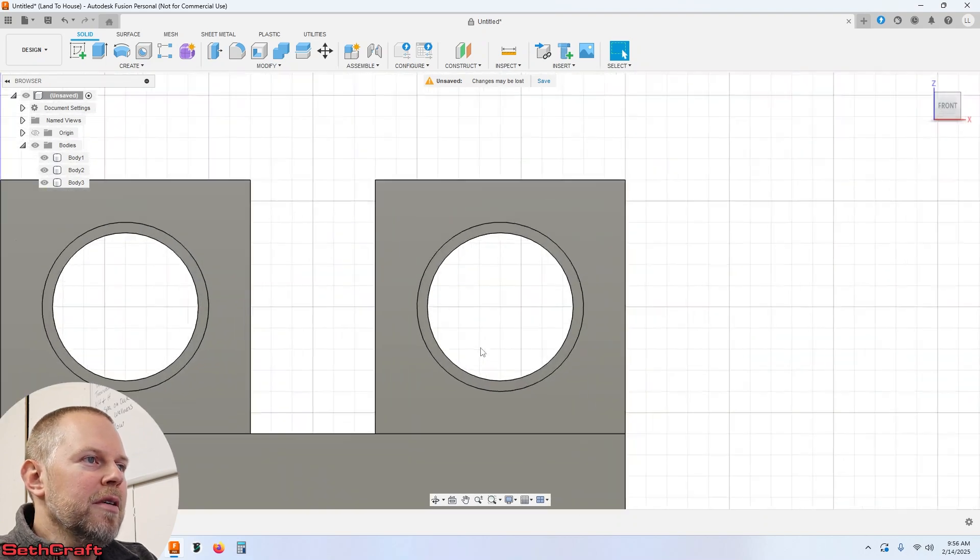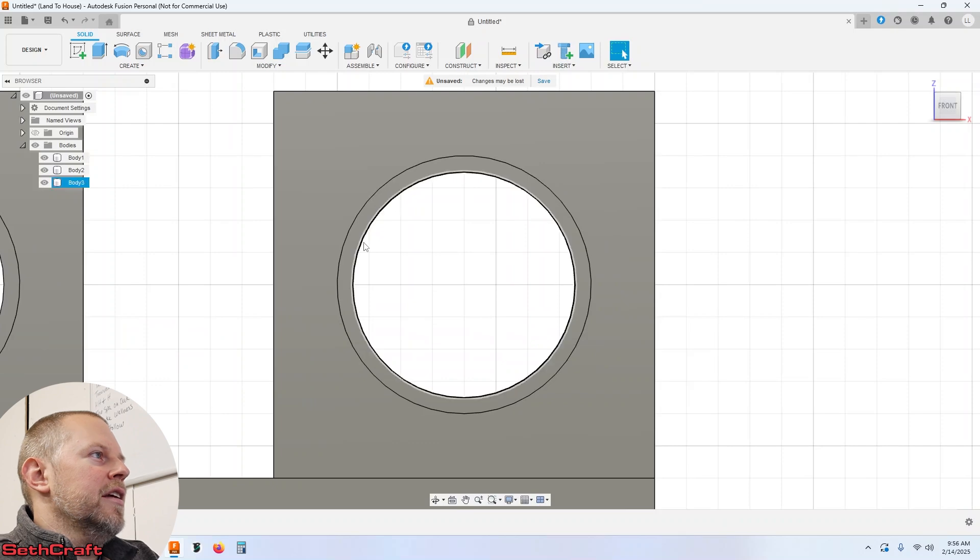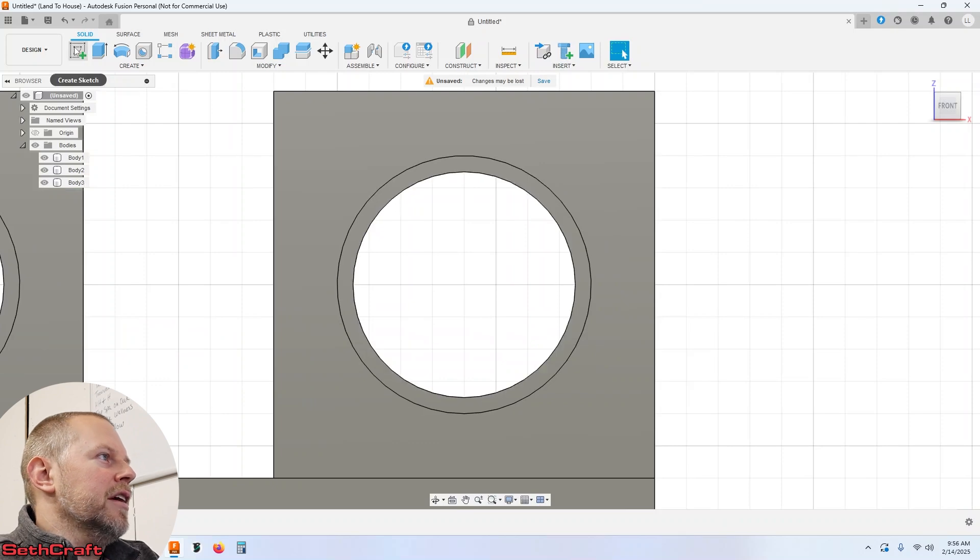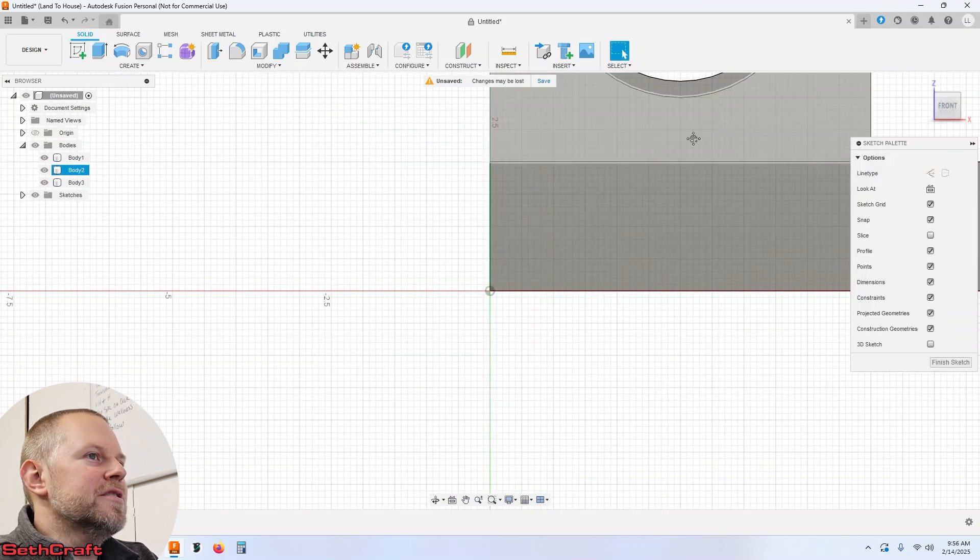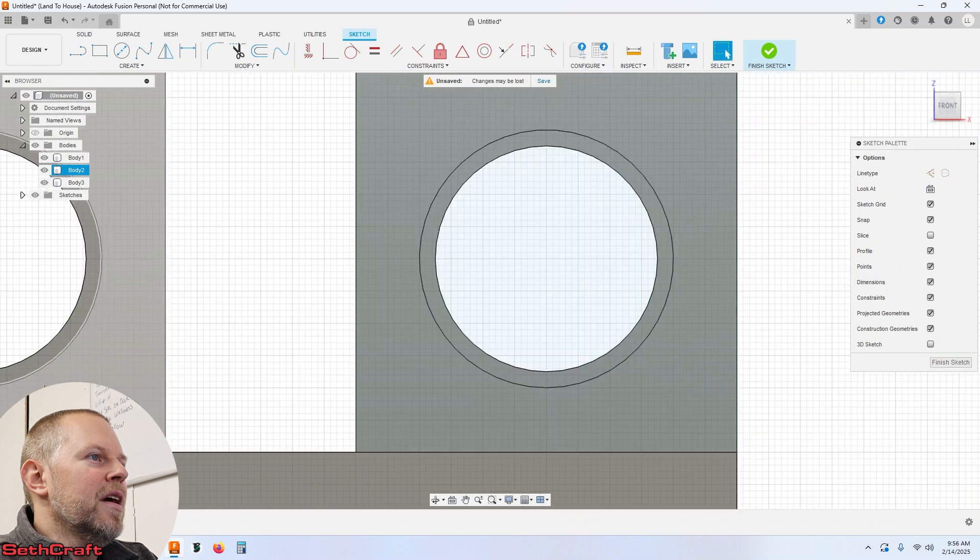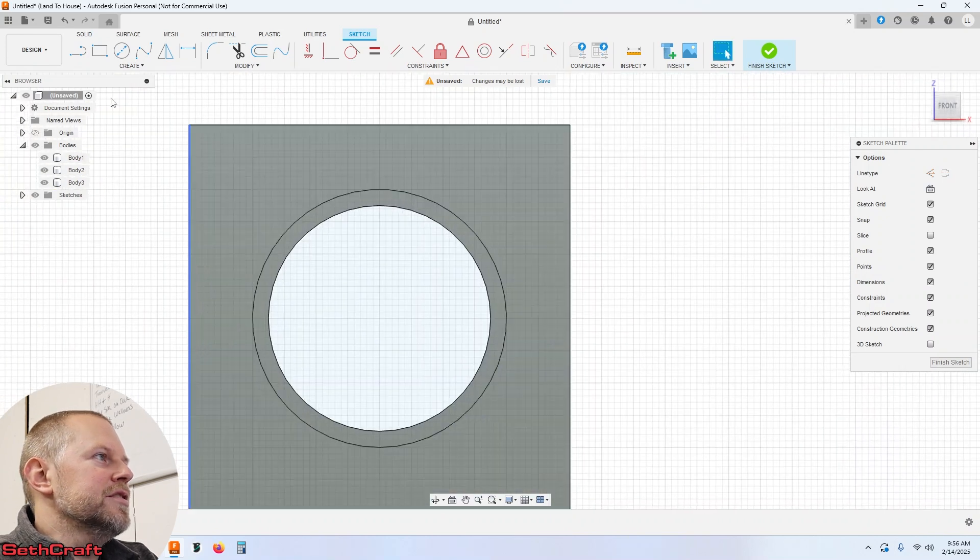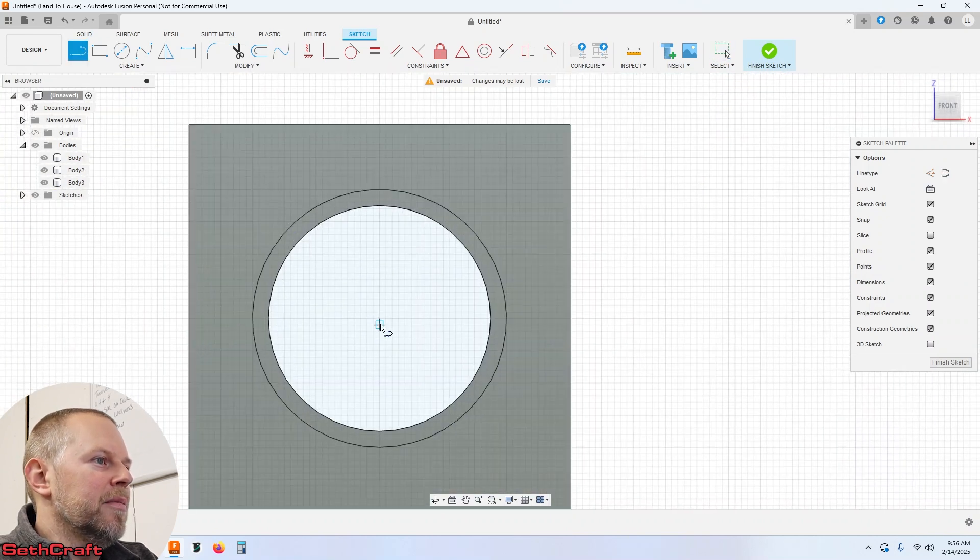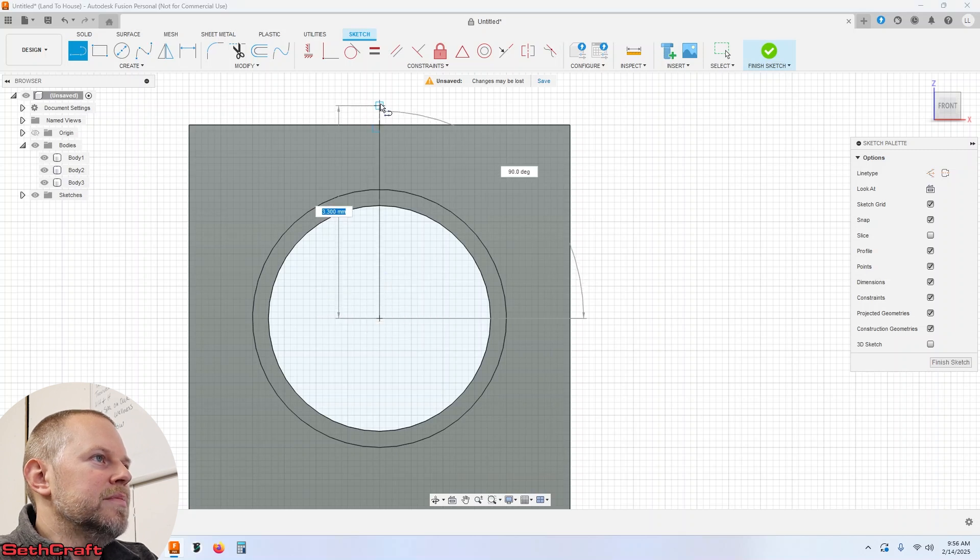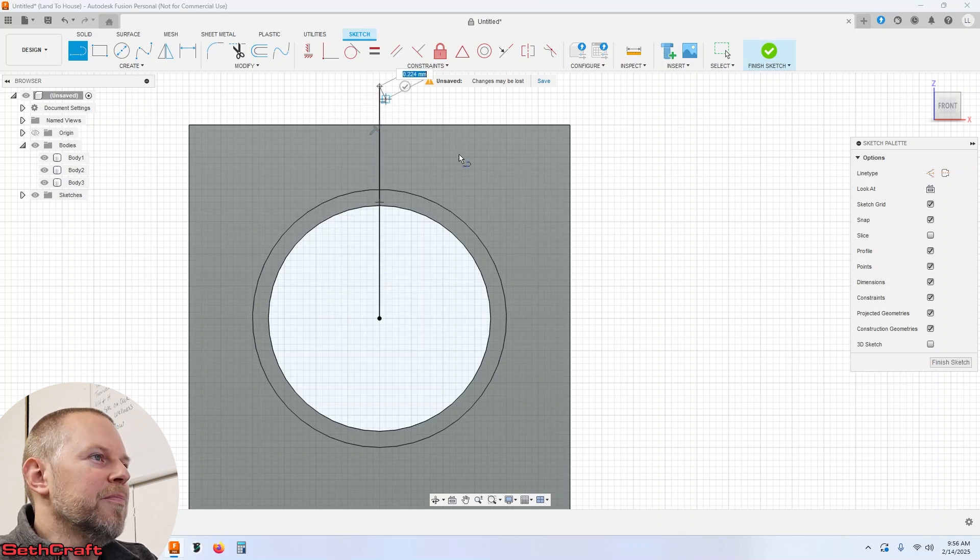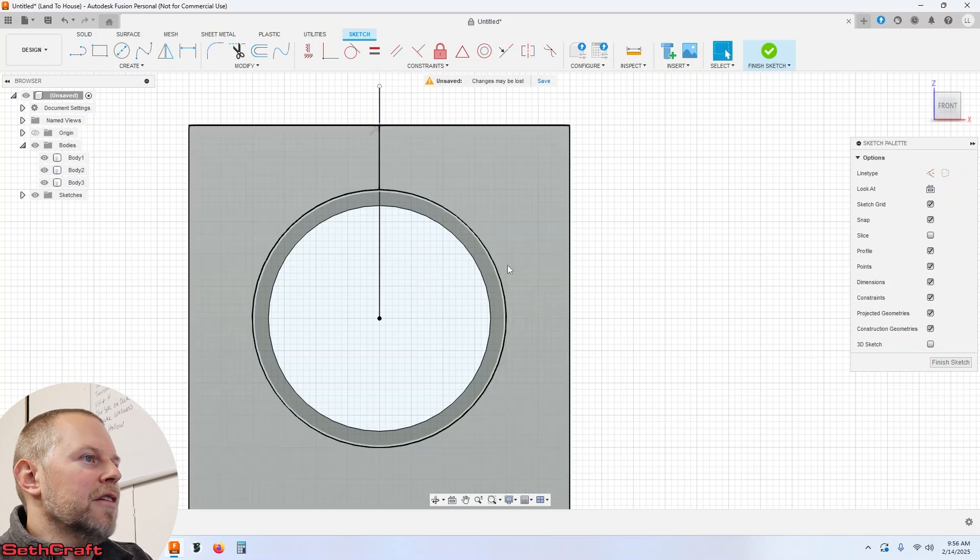What I'm going to do is zoom into our second circle and go ahead and click the create sketch. Click on this surface and then what I'm going to do is just draw a line from the center point up to somewhere. No man's land. And I'm going to close that off.